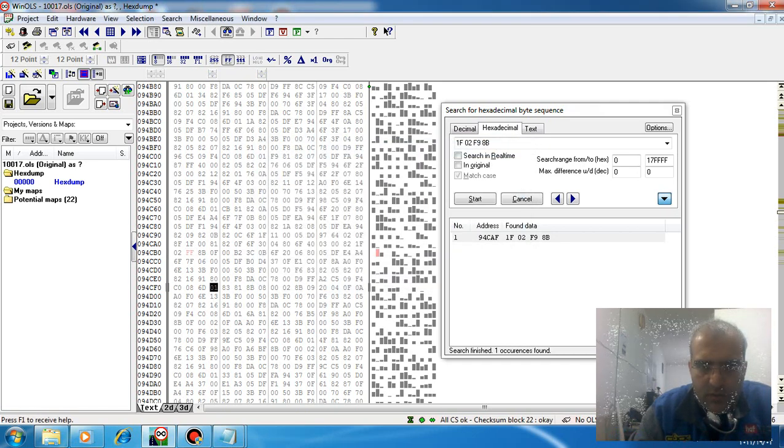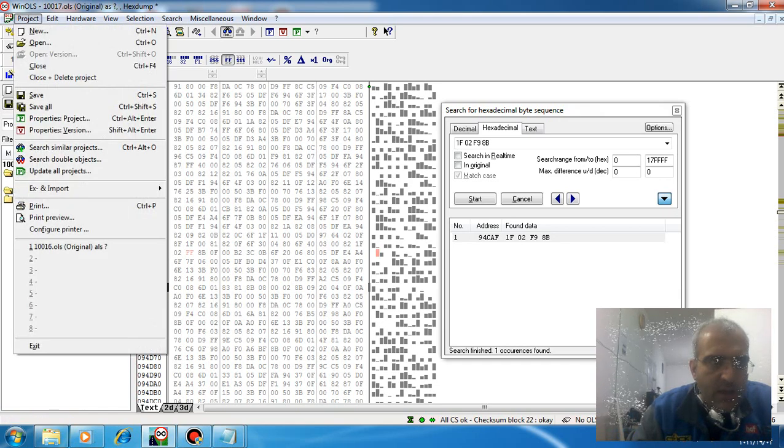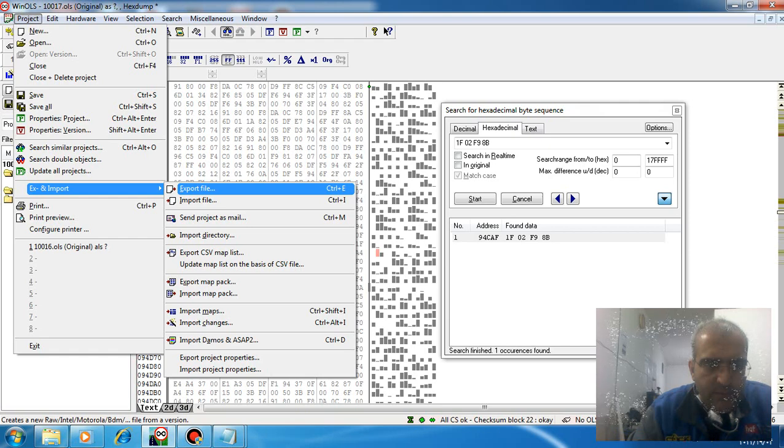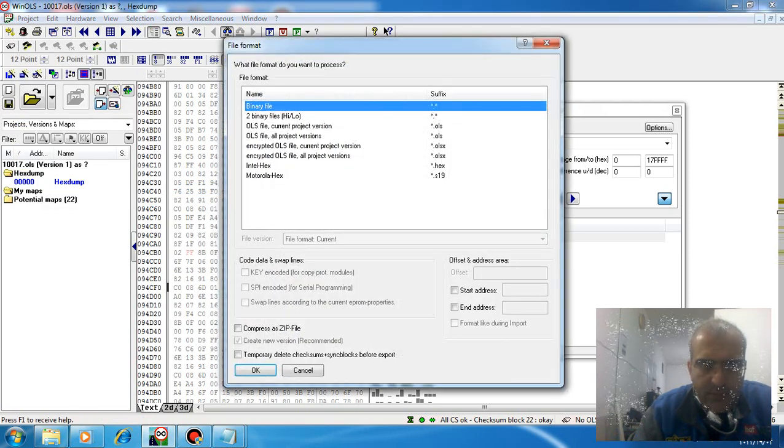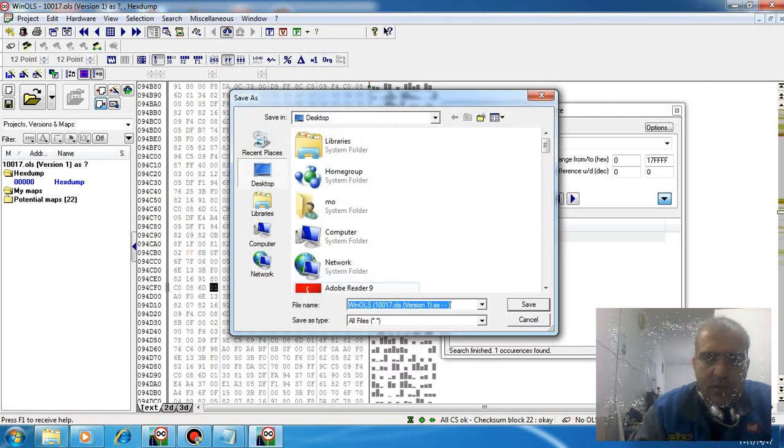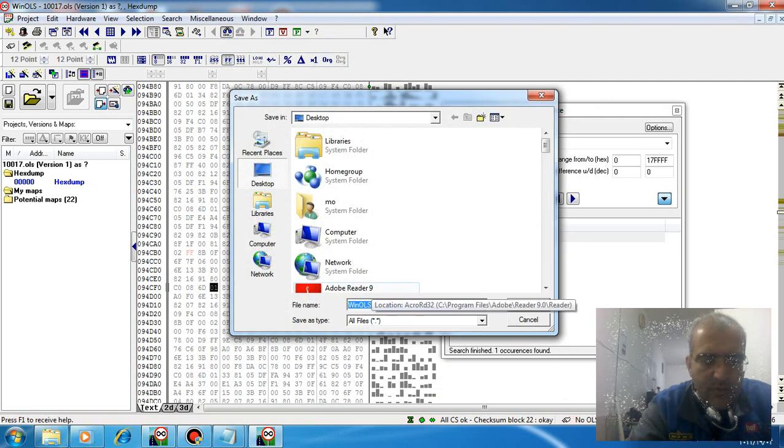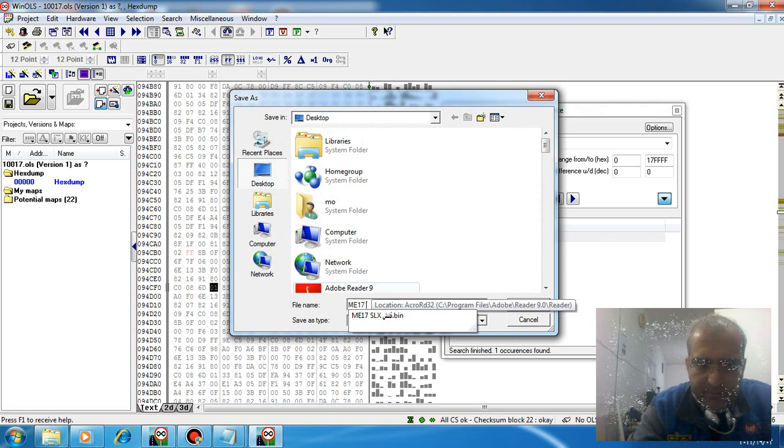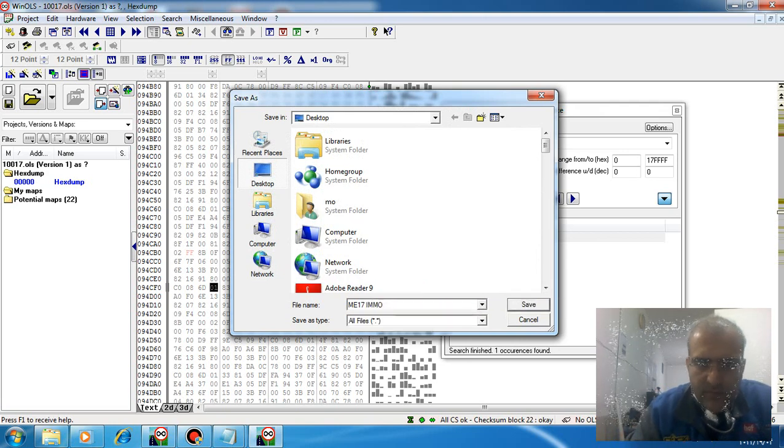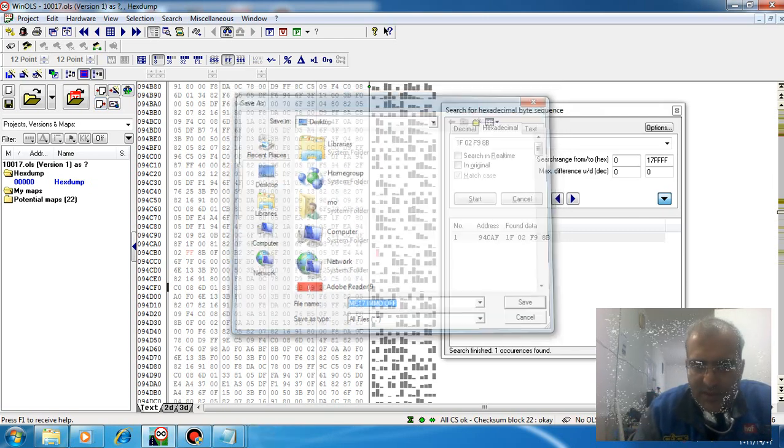Windows automatically corrects the checksum. Just disconnect the circuit of immobilizer and start your car. It's finished. Thank you for watching my video, please subscribe me. Goodbye.